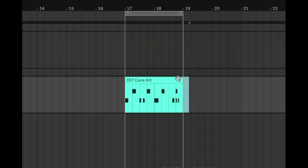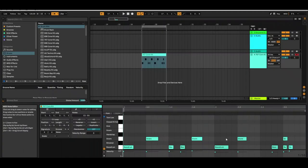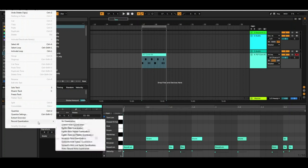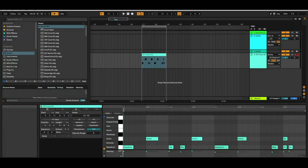Delete that little bit that's sticking out, and you can take a listen. Just before I recorded anything, I should show you that on record quantization, I have set it to 16th notes, so it's going to be quantized just after recording it.